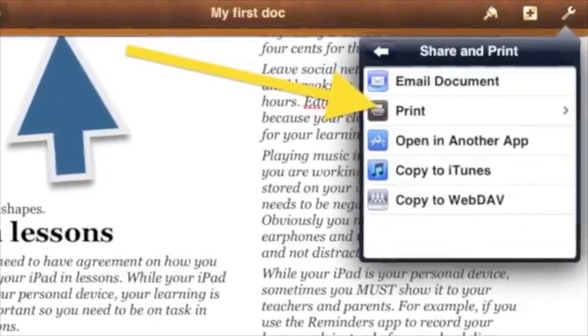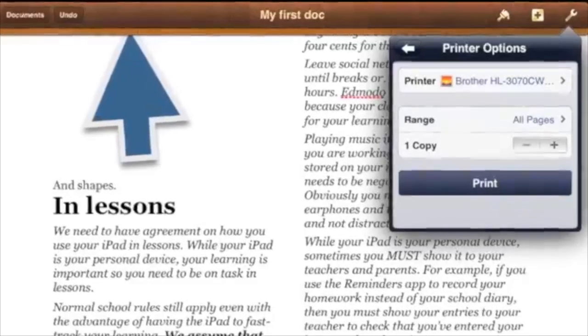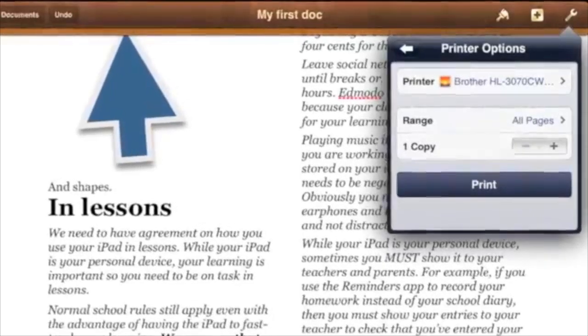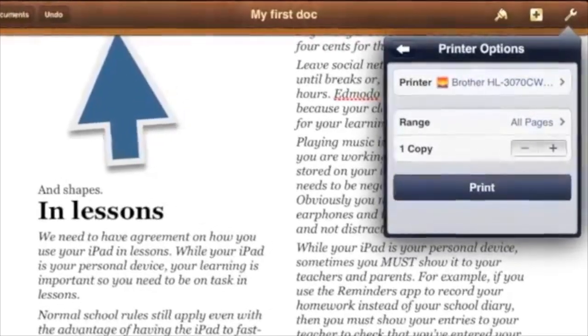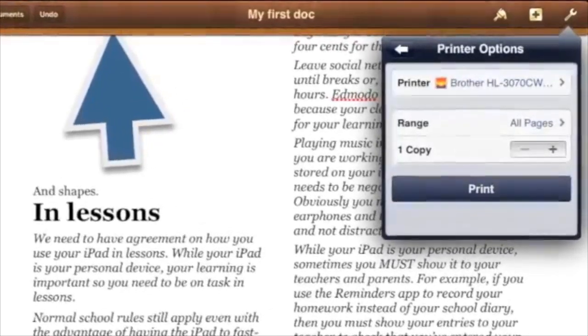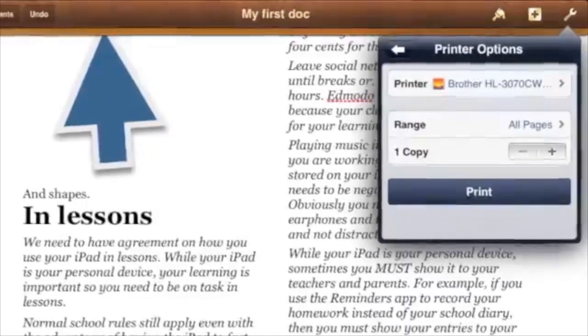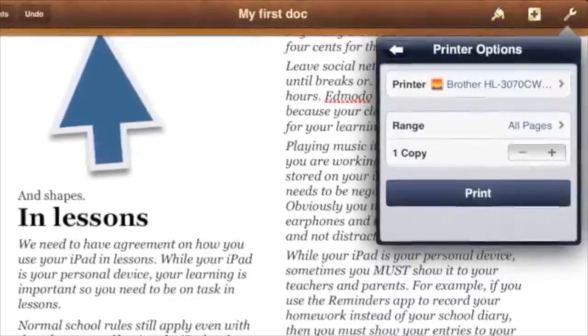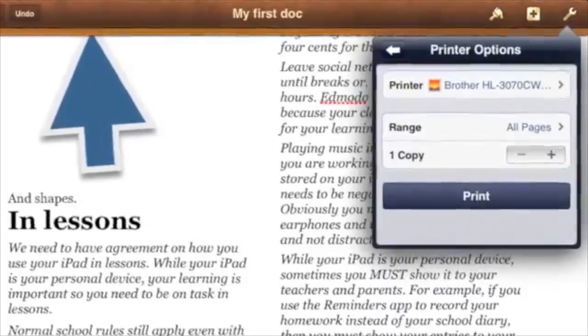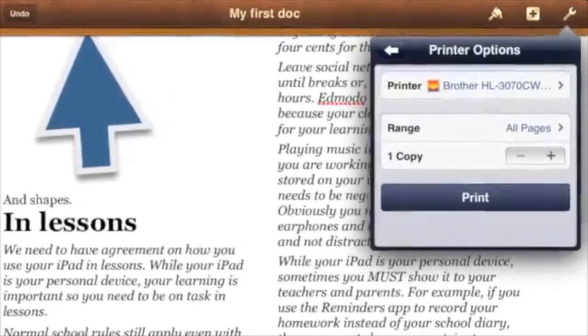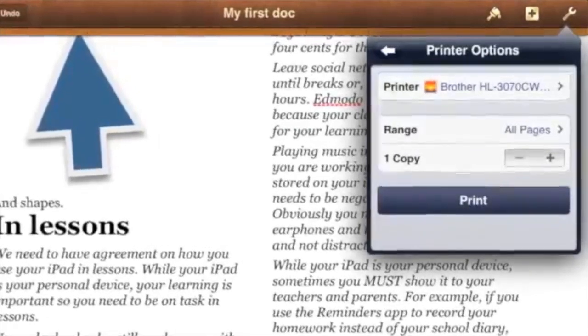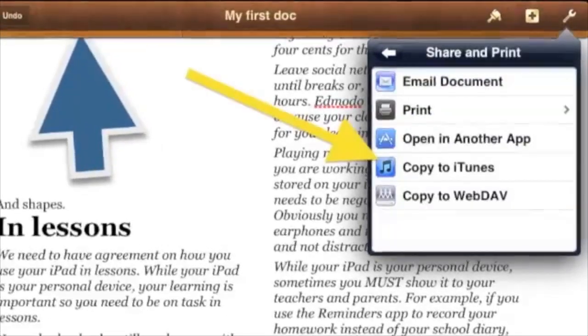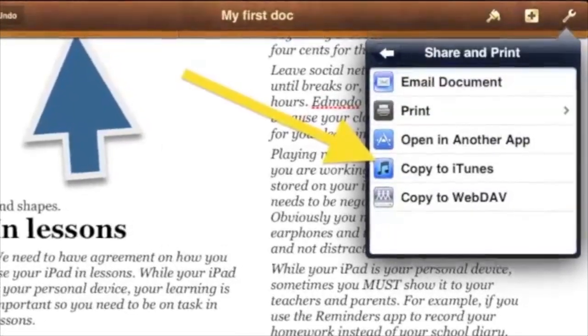If you want to print, then tap Print and a Printer window will open. This example shows a home printer. What you see here will depend on the printing setup for the network you are using.